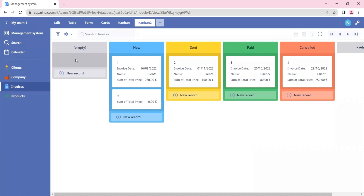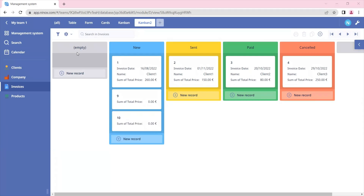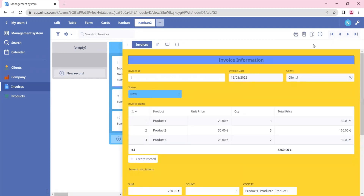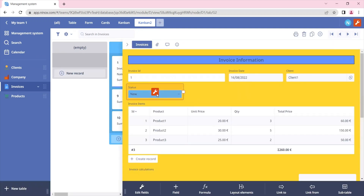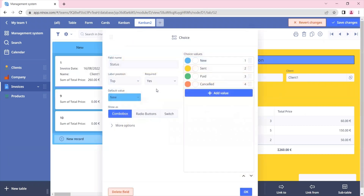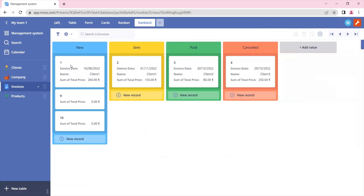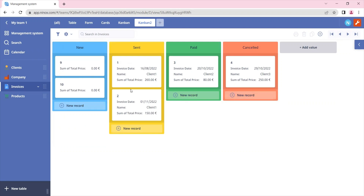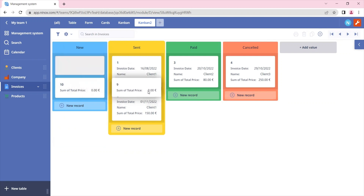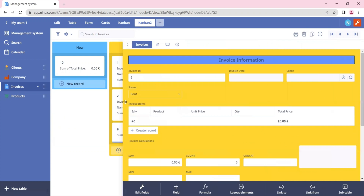If we don't want to have an empty section, because we don't need the empty status to be displayed, we can hide the empty status by clicking on the status field and selecting required. So now we don't see the empty status anymore. In the Kanban view, we can also change records from one status to another by drag and drop. We see that it has been sent, and it automatically changes the status of our field — item 9 is now set as sent.